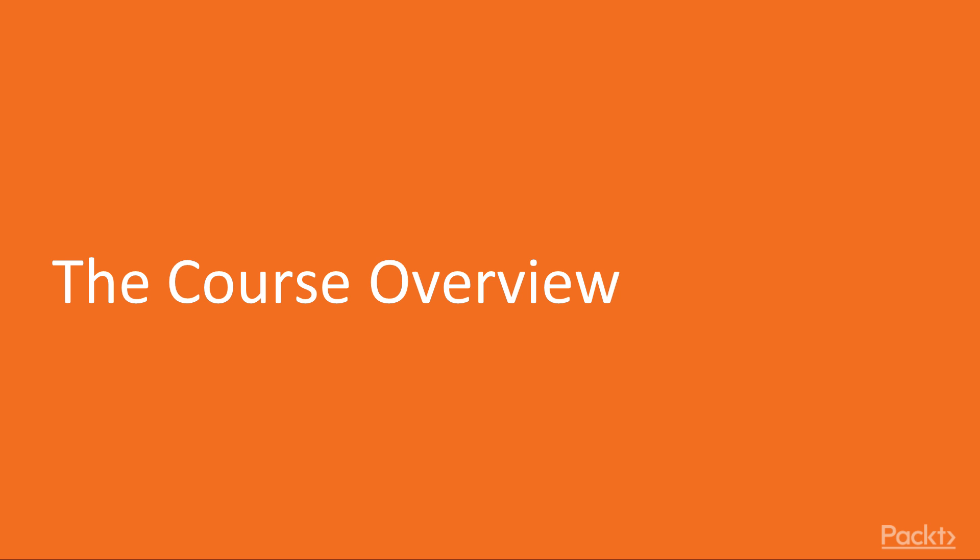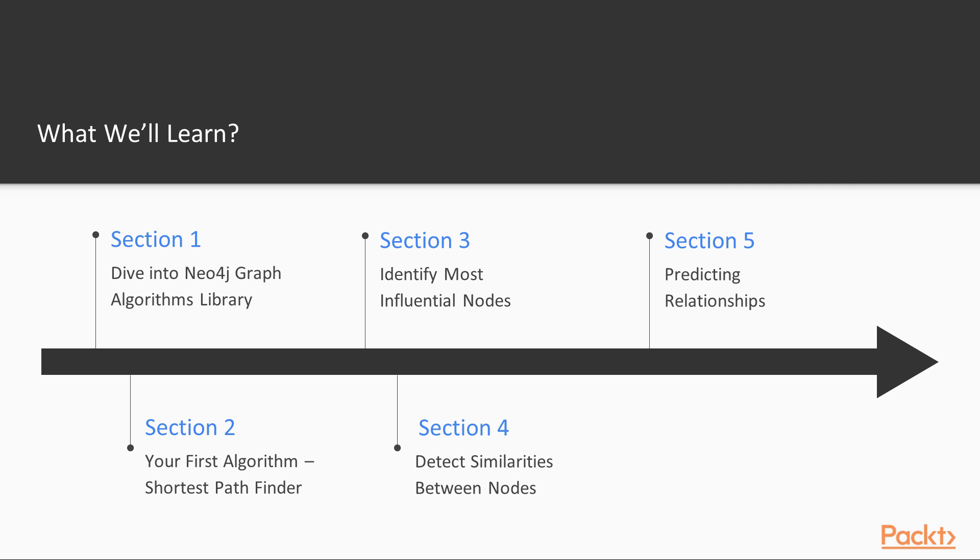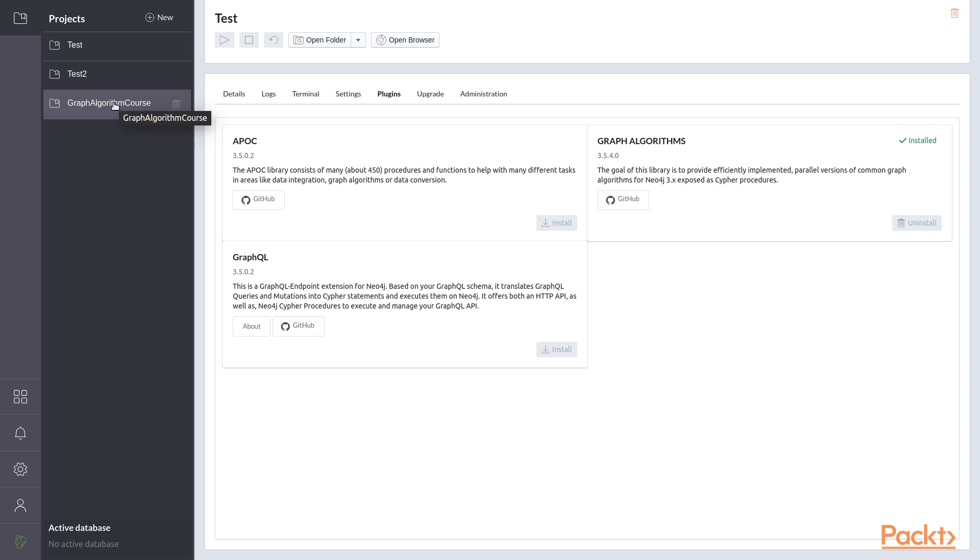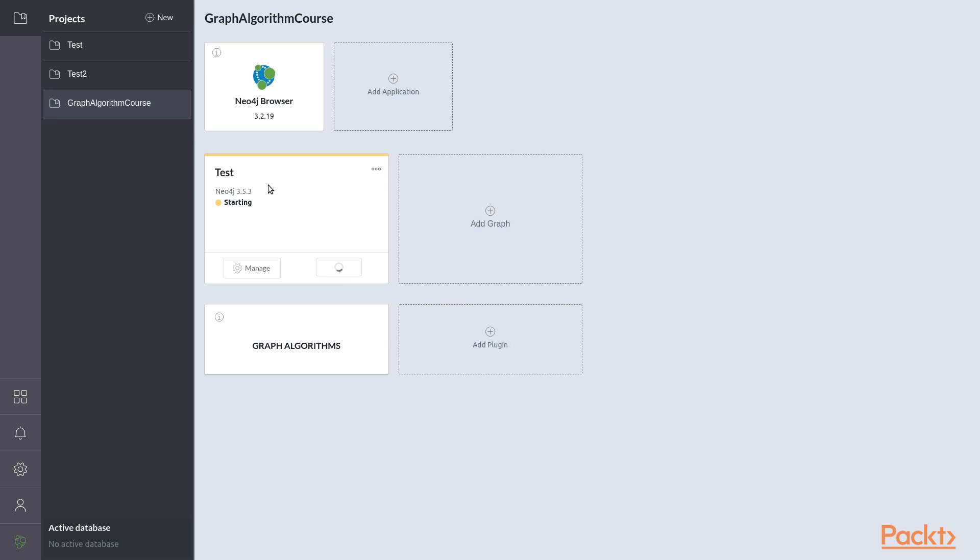Let's now discover what you will learn during this course and what are the requirements. This course is divided into five sections. In section 1, we will dive into the Neo4j graph algorithm library. We will understand where graph algorithms are used and why it's important to understand what they are doing. We will also check your setup is ready for this course.